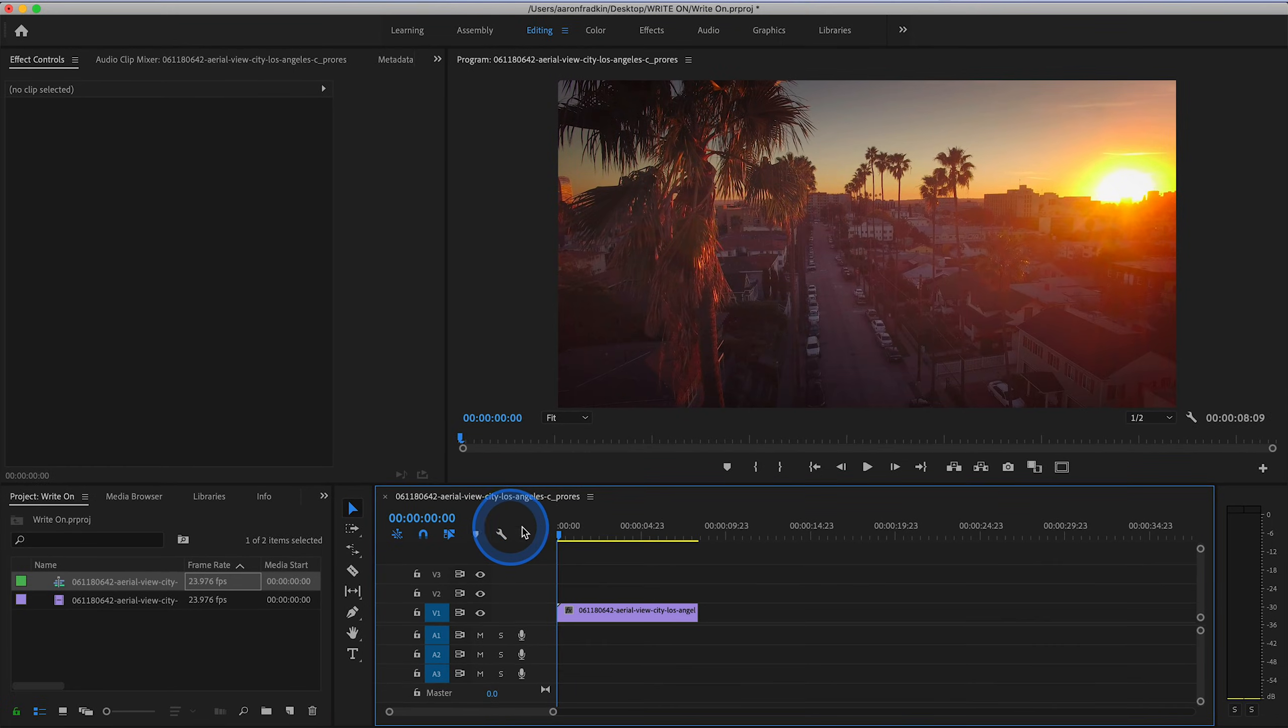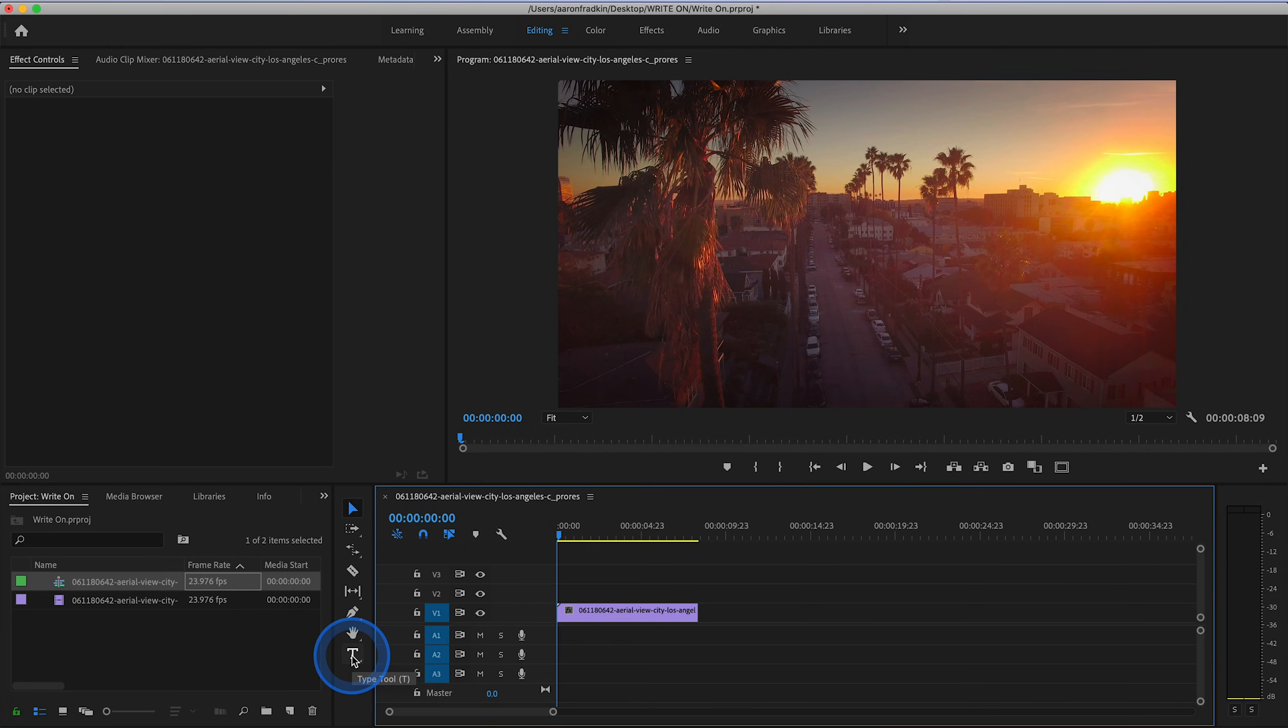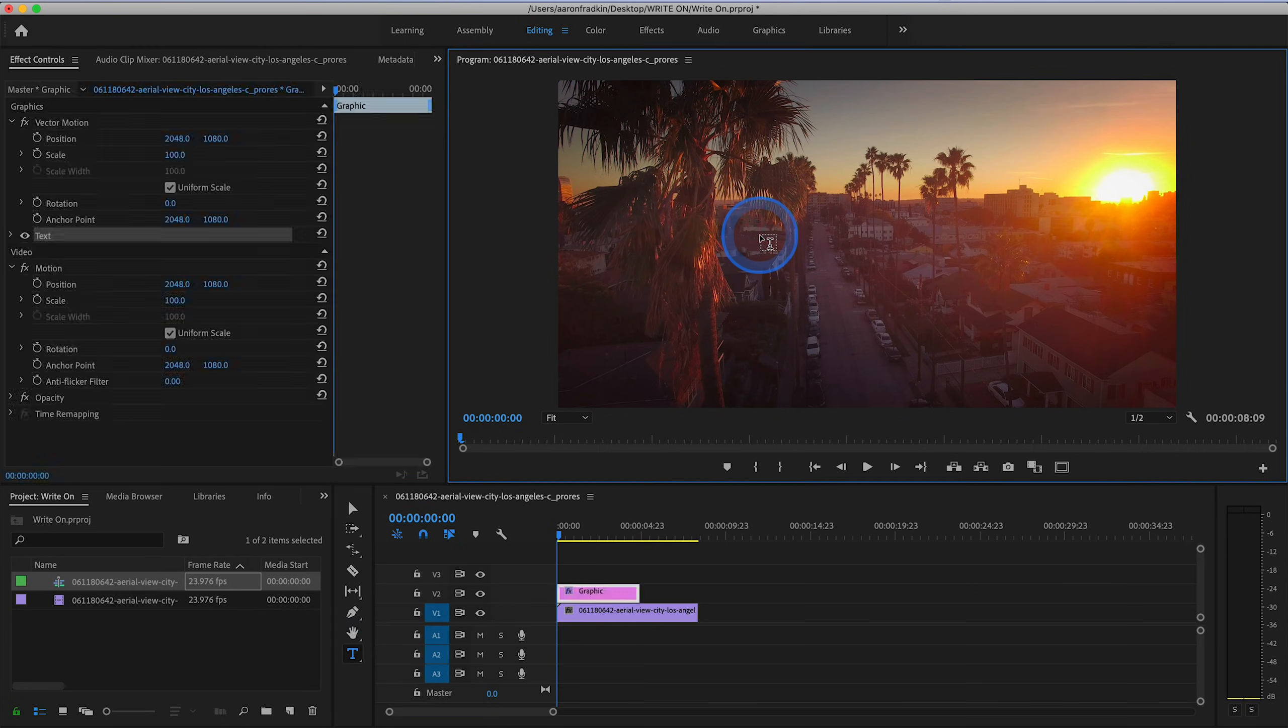Once you have your video clip on the timeline, let's go to our type tool, or you can just hit T on the keyboard. Then let's go to our preview monitor and type in whatever we want to write. Travel.